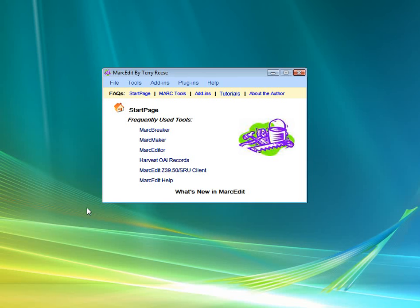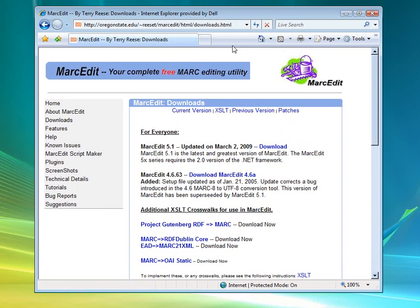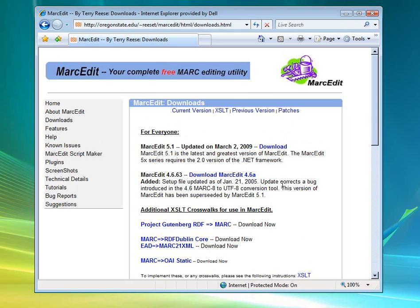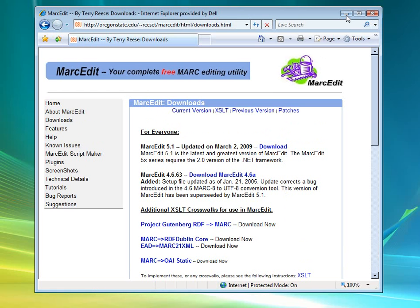So in MarcEdit, there is a Project Gutenberg stylesheet. You can find it on the MarcEdit website in the download sections right here. You can download this, and once downloaded, essentially you just need to assign it to MarcEdit.